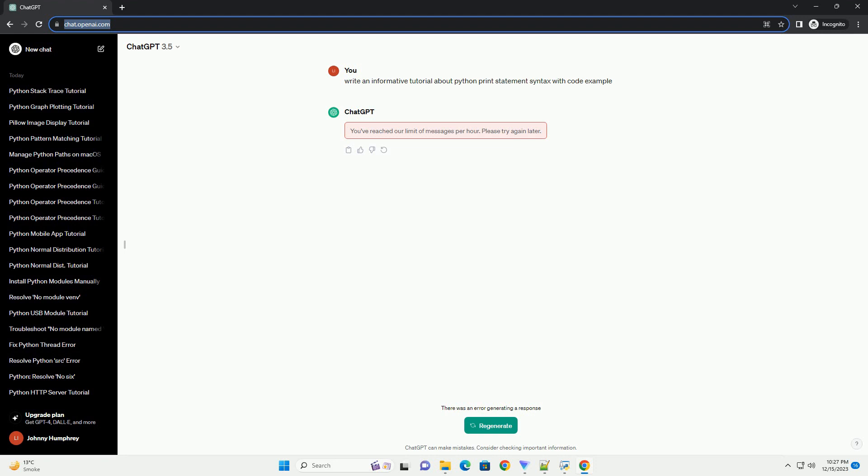By default, the print statement appends a new line character, backslash n, at the end. You can change this behavior using the end parameter. In this example, a space is used as the end character, resulting in the output hello world.